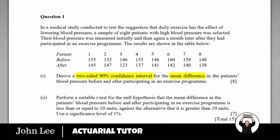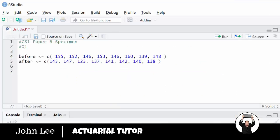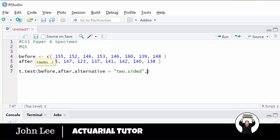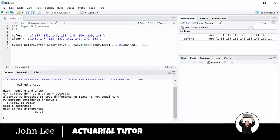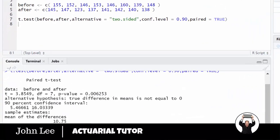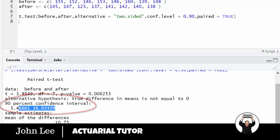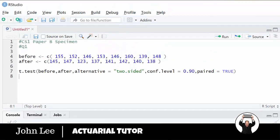To do a confidence interval or test for the difference in means, we use the built-in function t.test. We enter the two data sets, we need to state that it's a two-sided confidence interval, enter that it's a 90% confidence interval, and specify that it's paired. We can see the confidence interval in the output. Copying that and putting it as a comment with a comma between them.